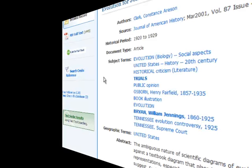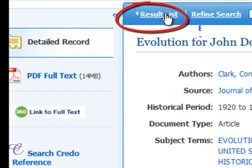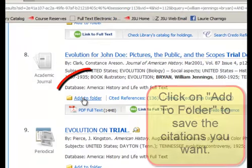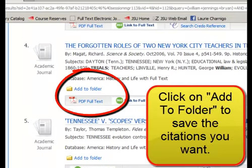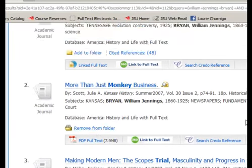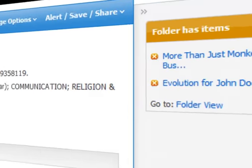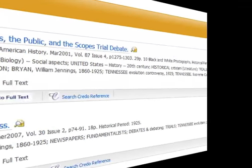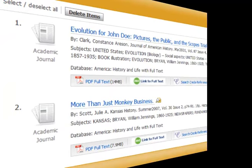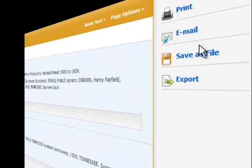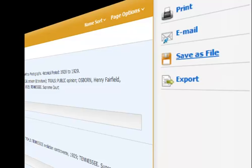We will go back to our search screen. We want to make our list — we want number two and number eight. So we are clicking on Add to Folder. Then over on your right, we have our folder. Now click on Folder View, and we have our very own list of the two items we selected and how to find them. Select all of these, and then on your right, you can choose to print, email, or save to file.